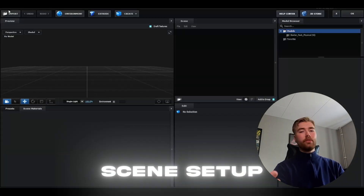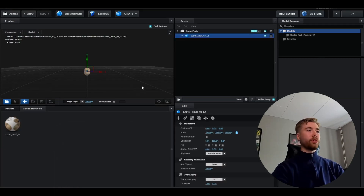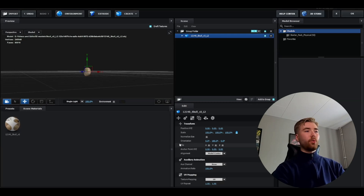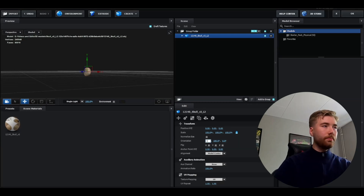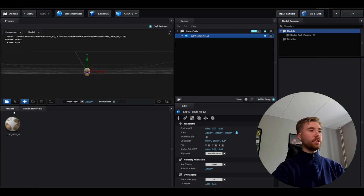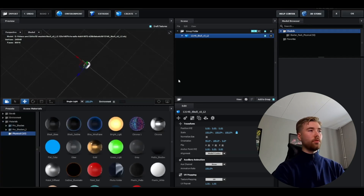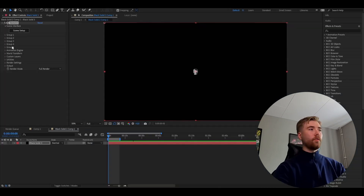We're going to be importing a 3D skull model, which is going to be linked in the description. When you have imported it, it's going to look something like this. I'm going to change the orientation to 90 so it faces us. Then go to Presets, Physical, choose Chrome — looks clean — and press OK.